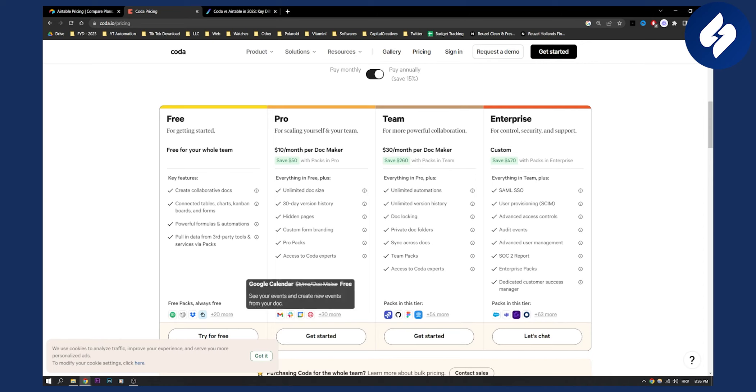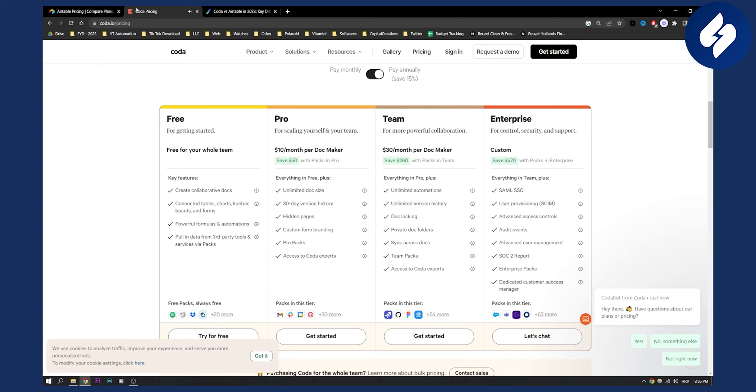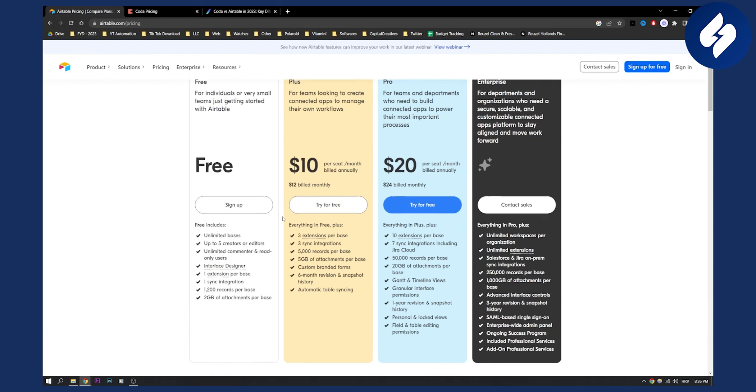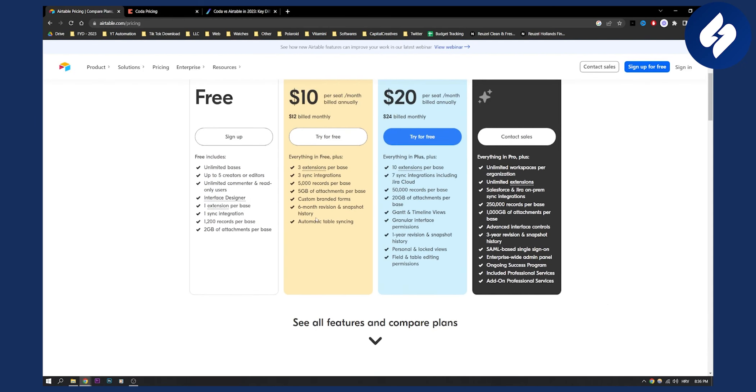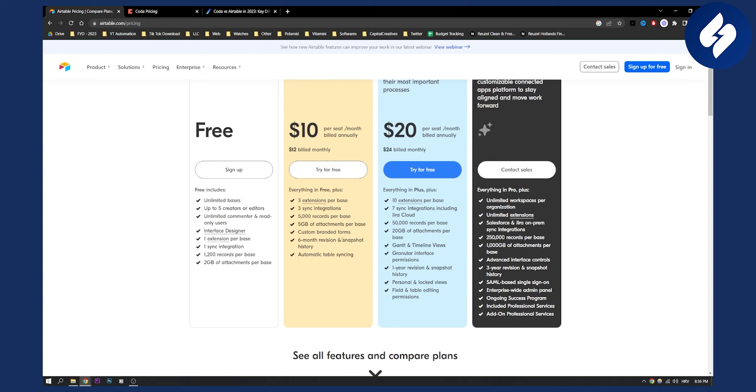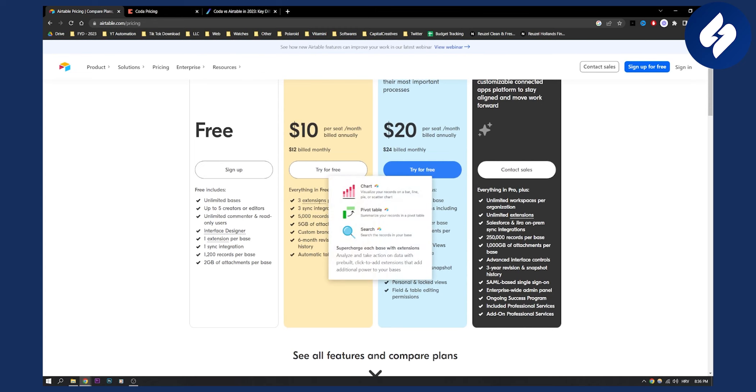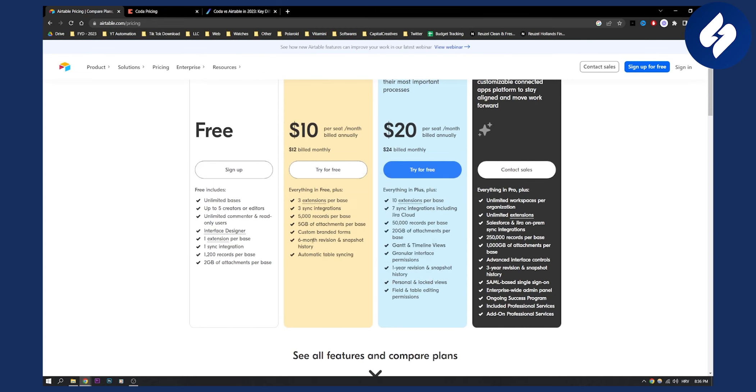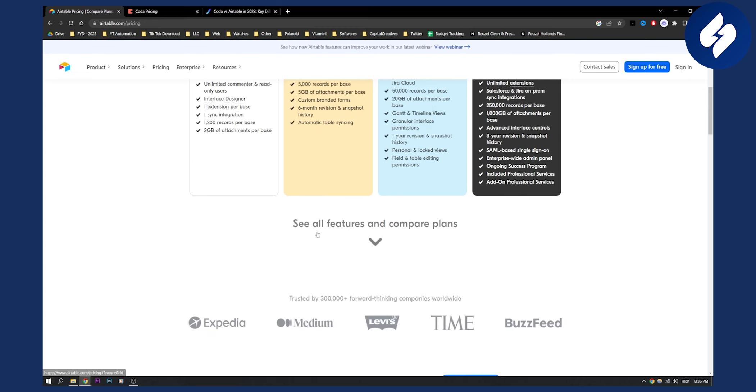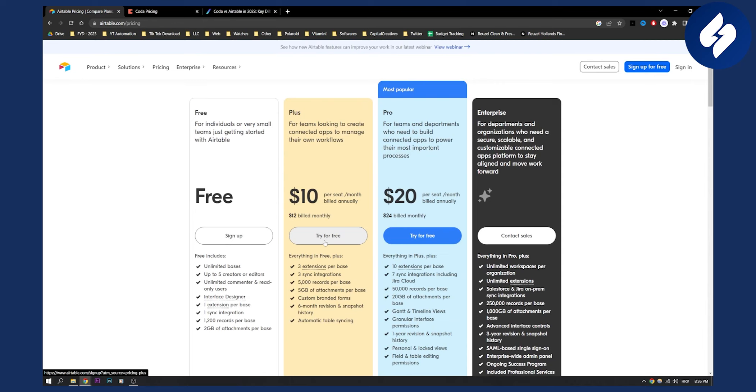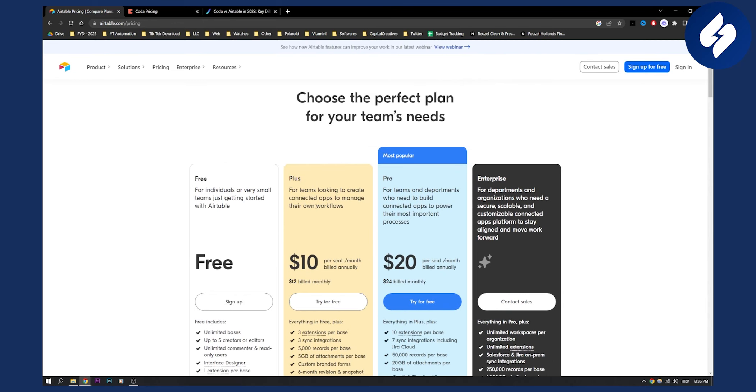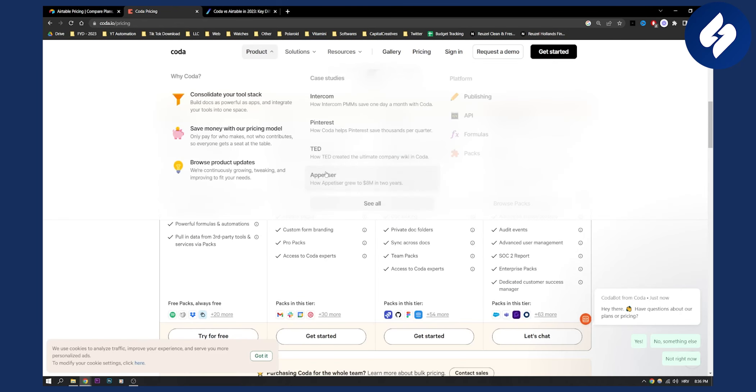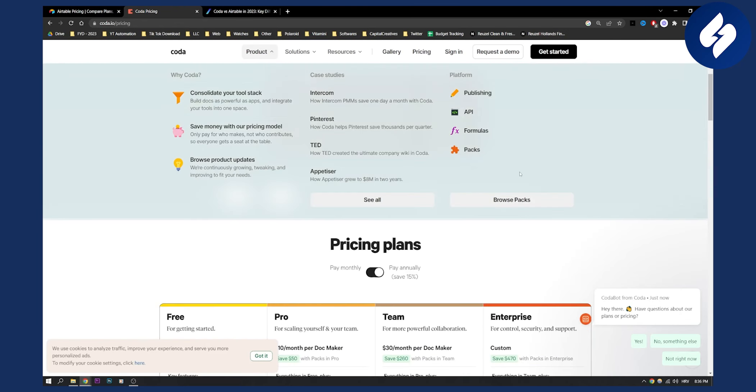It has also 30 plus more extensions here that you can use and on Airtable pricing we can see that you can use pretty much every single extension they have but you can use three extensions per base which is really a big con. So that's basically about the pricing.